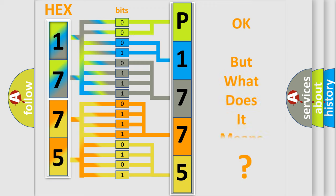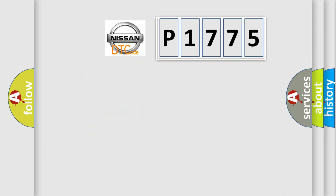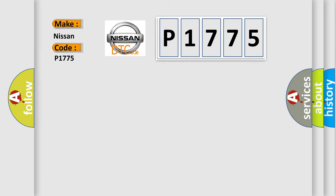The number itself does not make sense to us if we cannot assign information about what it actually expresses. So, what does the diagnostic trouble code P1775 interpret specifically for Nissan car manufacturers?